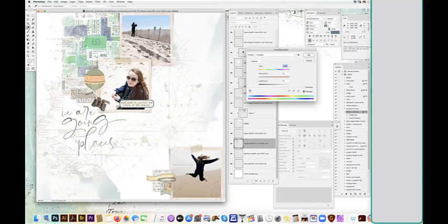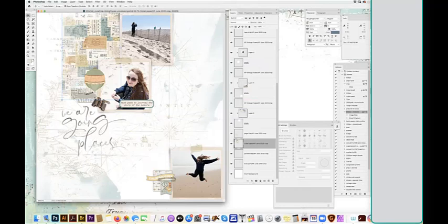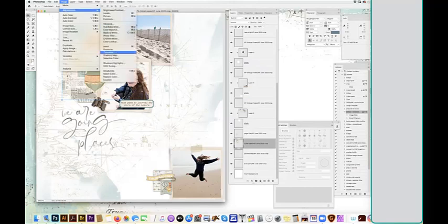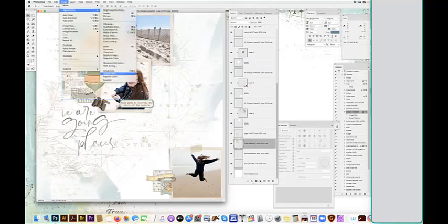And maybe I don't want these elements here to lose their neutral creamy color. So what I'm going to do is, with that image selected, image adjustments, replace color.